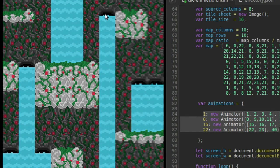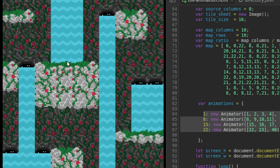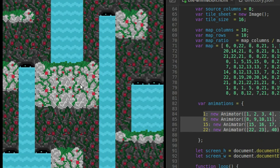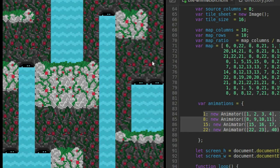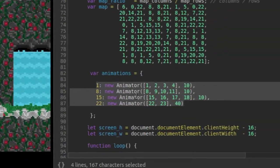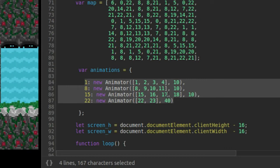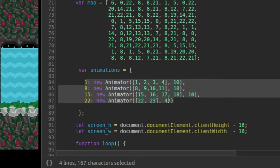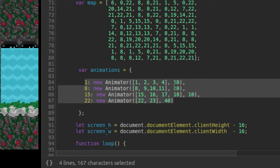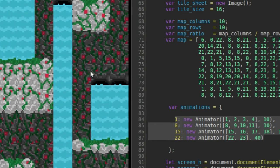They are objects of the animator class, and the animator class is responsible for updating the frames of animation for each of these different animations. I have the waterfall mouth, the waterfall middle, the waterfall bottom, and these background flowers. So I have four different animations with four different frame sets and different delays between changing frames of animation.